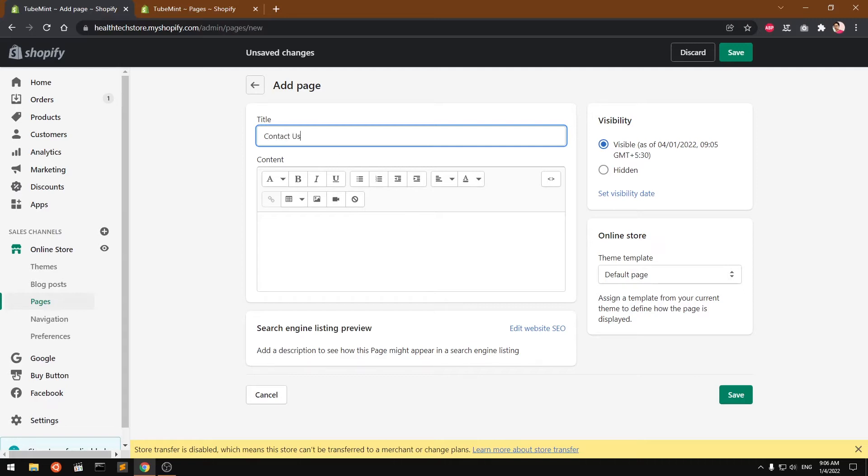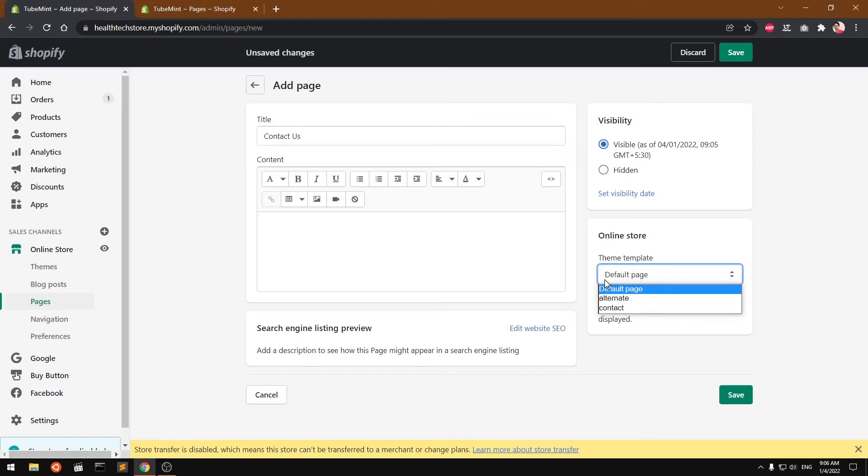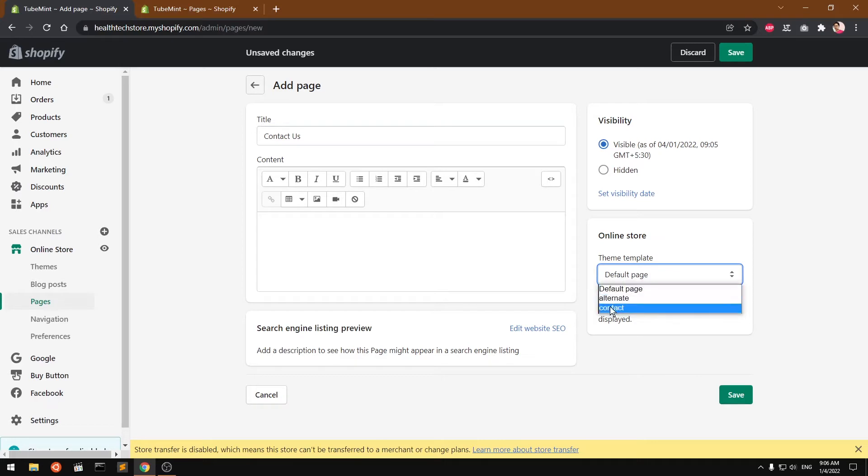And then here you'll have to choose the template. So every theme has this template contact, you simply go ahead and select it and save it. Make sure it's visible.